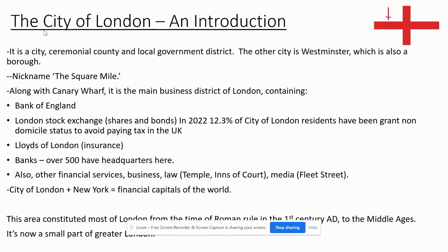Hi everyone. This video is an introduction to the City of London. It's come up in a number of conversations and things I've read lately, so I wanted to find out a bit more about it. I'm no expert, but I've done some research and made this presentation. I'm going to read it out to you and maybe add in a few extra details as well. I hope you find it interesting.